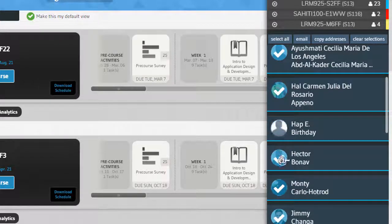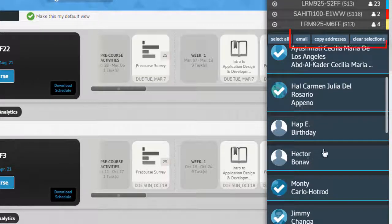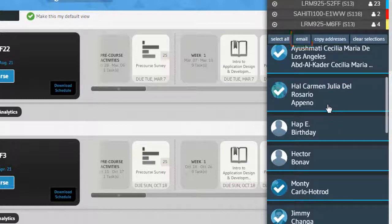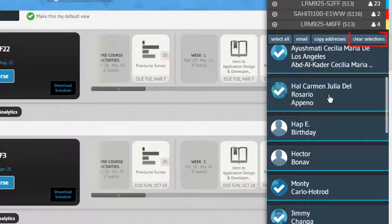Once there are one or many users selected, I see three more options appear at the top: Email, Copy Addresses, and Clear Selections.